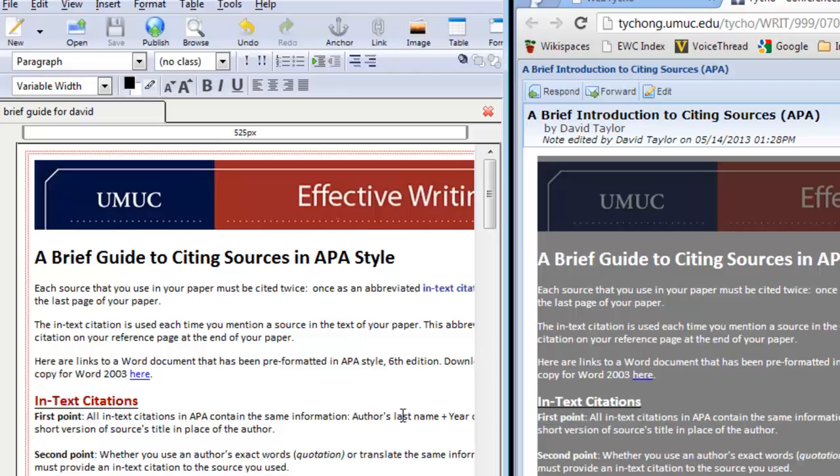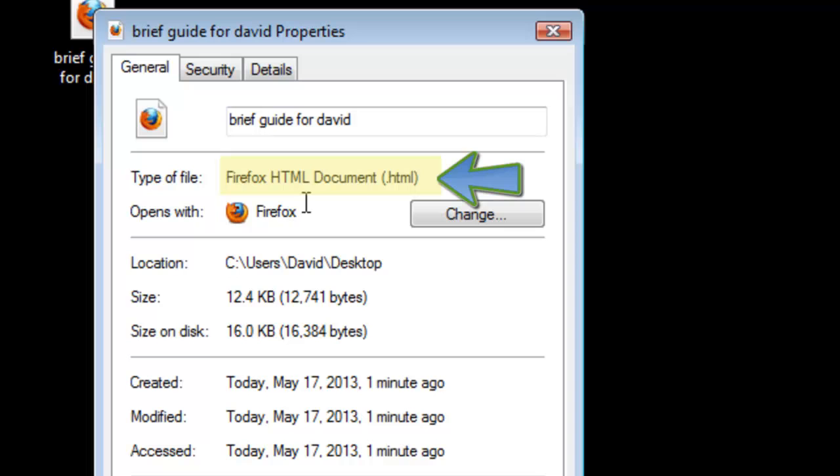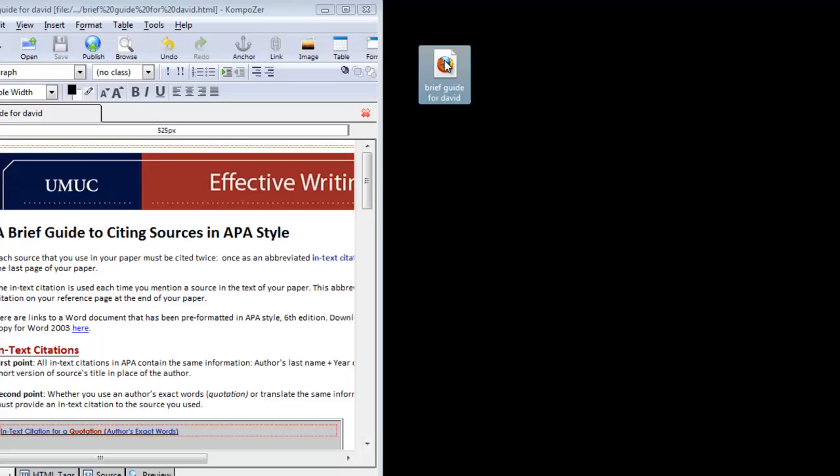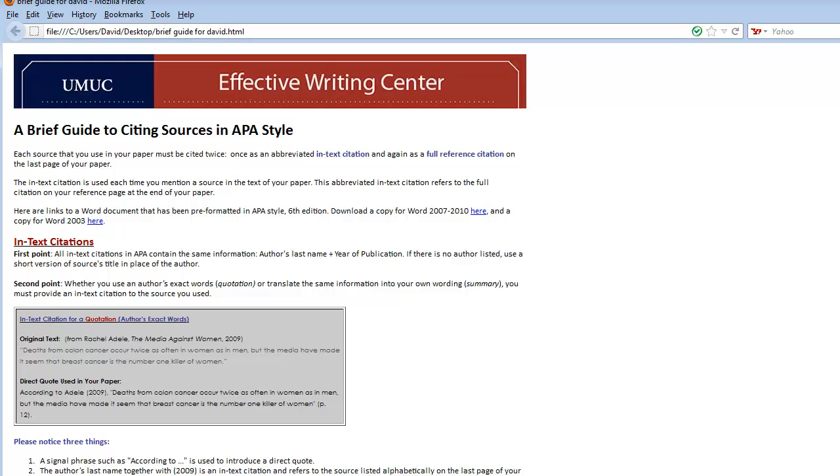Once you have that file saved to your desktop, I want you to right click on it and you'll see exactly what it is. It is, according to the properties, an HTML file. And that is the file that I want you to email to me. Now before you email it to me, you want to double click it and you'll see it open in your default browser. And go ahead and test everything and make sure you've got it like you want it before you send it to me.